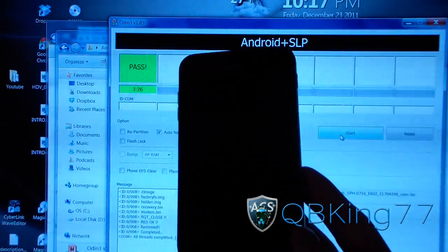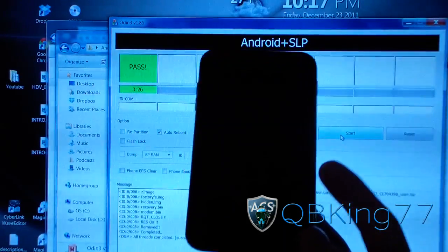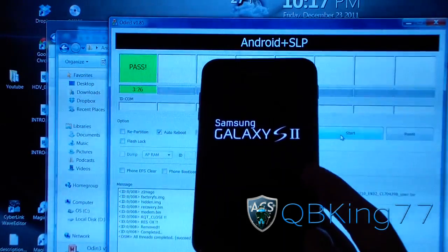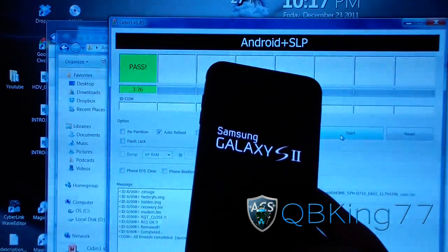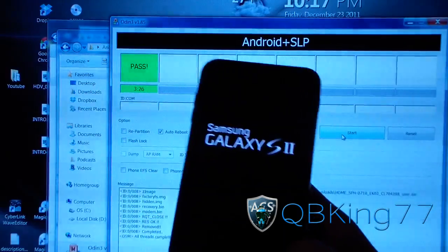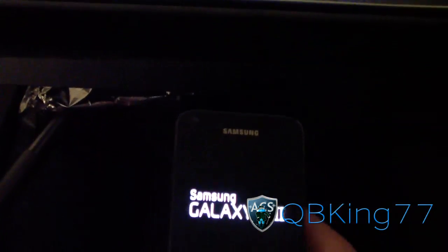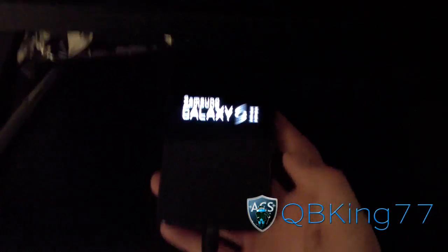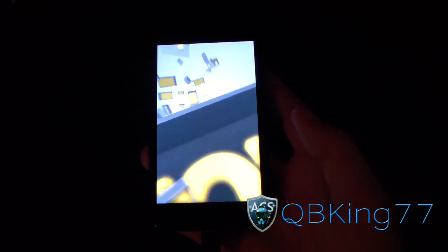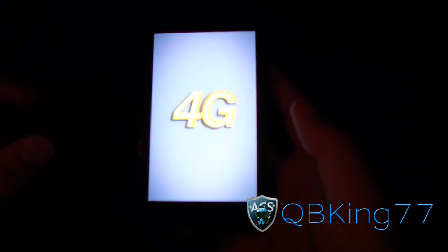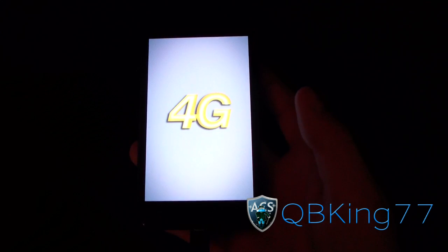As you can see, reset, pass. My phone is now rebooting. That's about it. You are ready to go. Once this boots up, I should be back to stock, EK02 Android 2.3.6. So I'm going to let this boot up. And once done, I will show you.